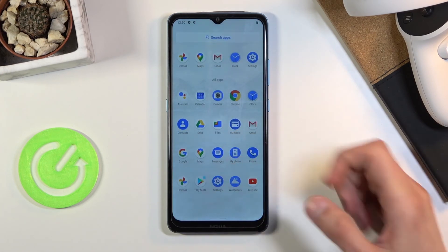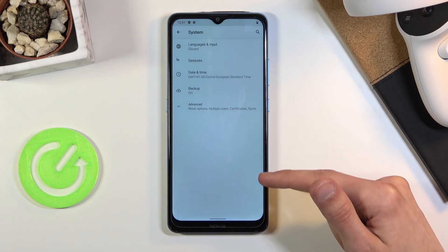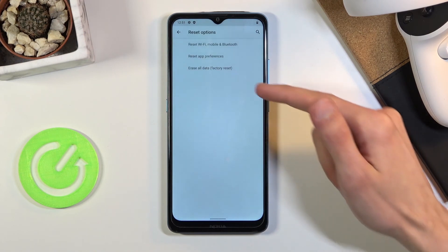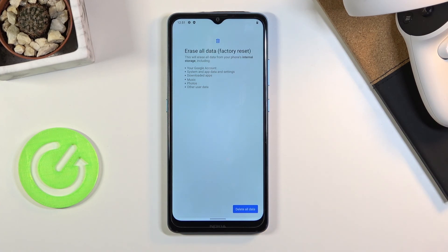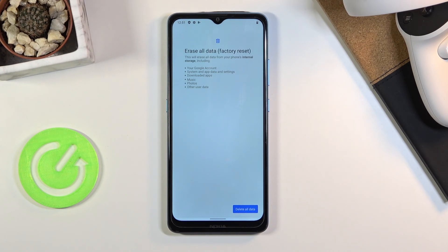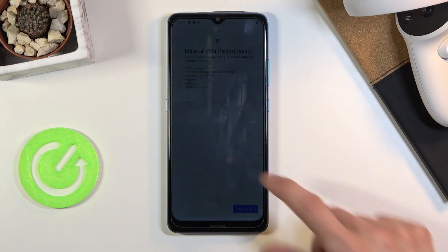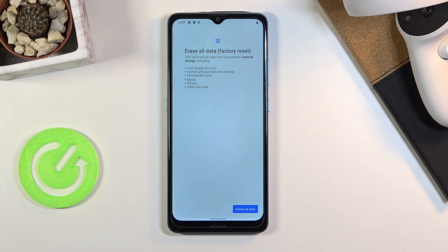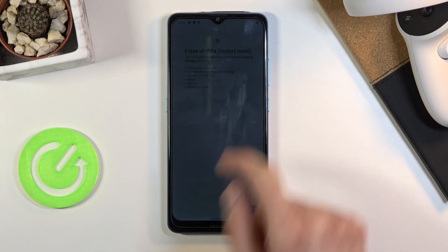From here go into Settings, scroll all the way down to System, then tap Advanced where you will find Reset Options. Simply select 'Erase all data / Factory reset' and delete all data. Once you tap on it, the process will begin removing everything — in this case just the Google account — and once finished the device will be fully unlocked. You'll be in the setup screen once more but at that point you can set it up however you like. That is how you bypass the Google verification on this phone. If you found this video helpful, don't forget to hit Like, Subscribe, and thanks for watching!